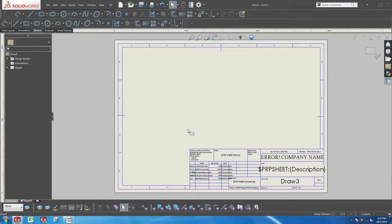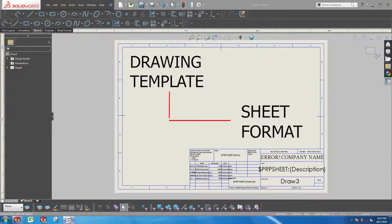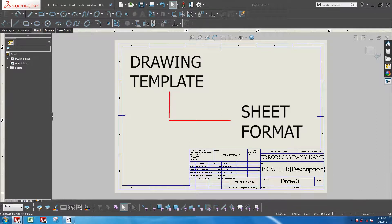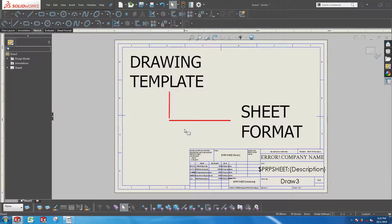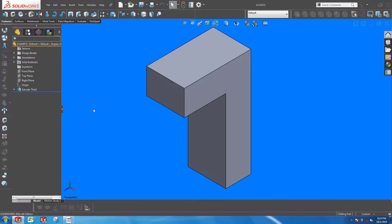It is important to take note that the sheet format is a part of the drawing template. So think of a sheet format as a child part of a template. Let's go through a simple example which ties in everything that has been explained so far.